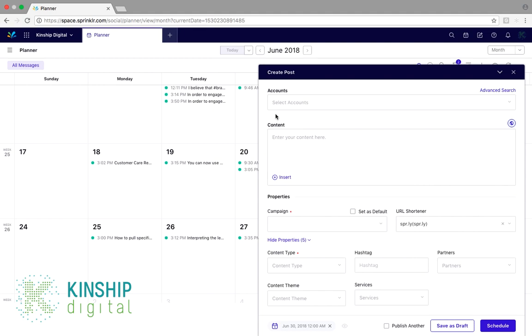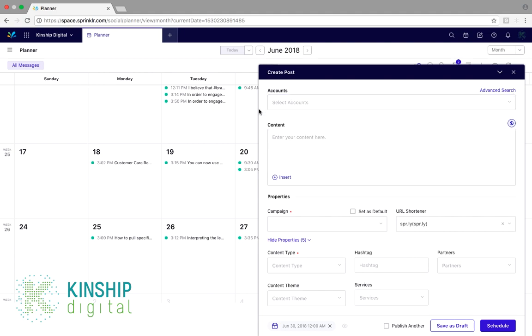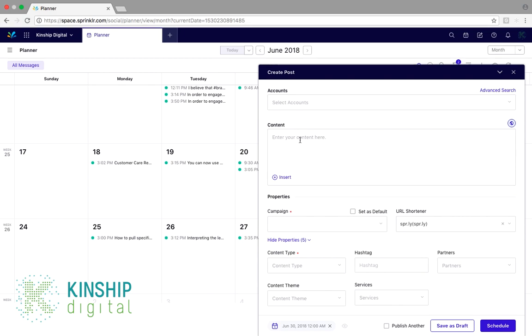This will bring up Create Post, which we can customize. We can select our accounts, add in our content, and an important thing to note is that the bottom left of the Create Post is the date.